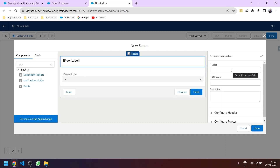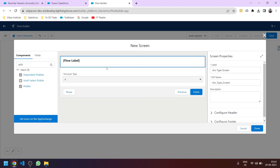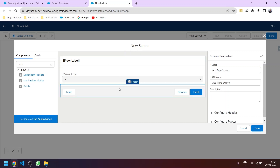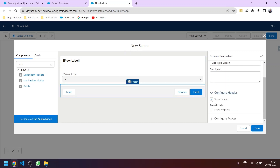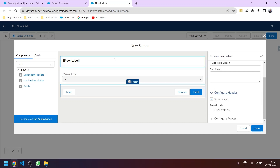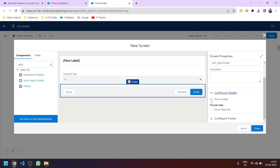Let's give the screen a name: 'Account Type Screen'. We can also configure the header and footer. If the header is shown, the name of the flow will appear above — let's hide it.